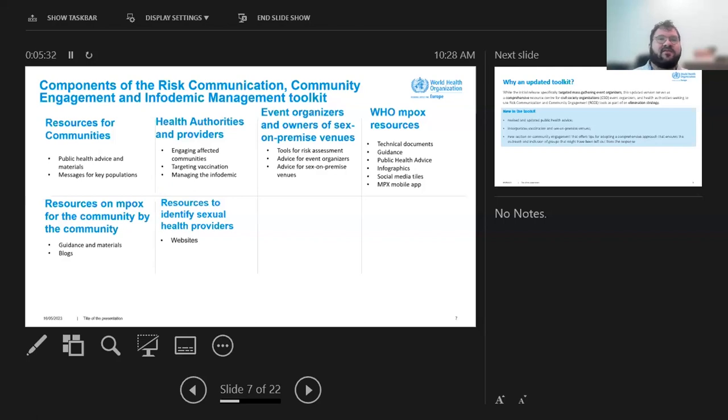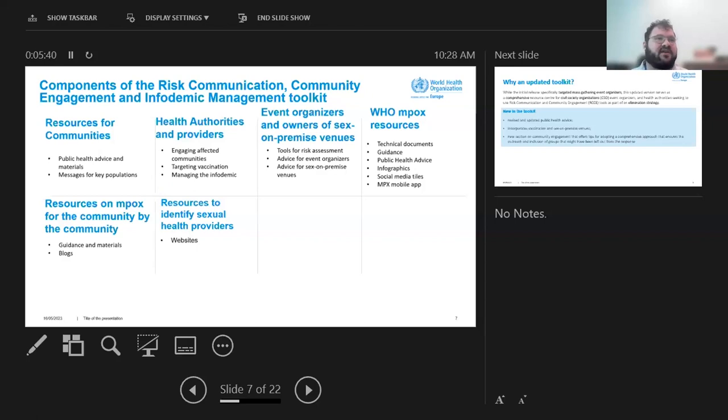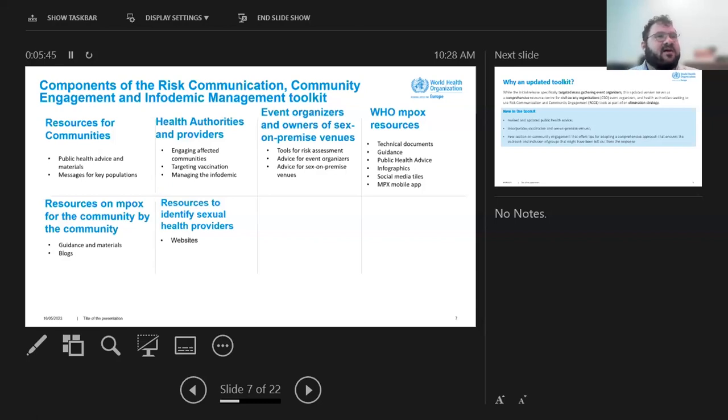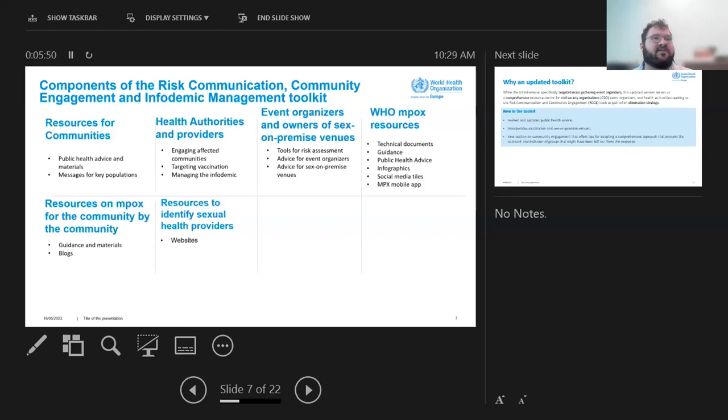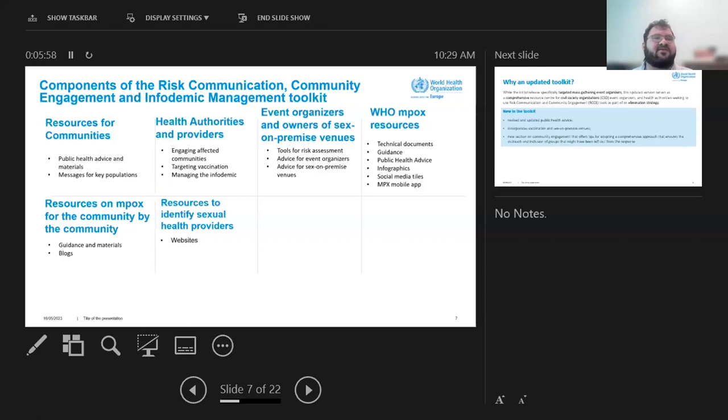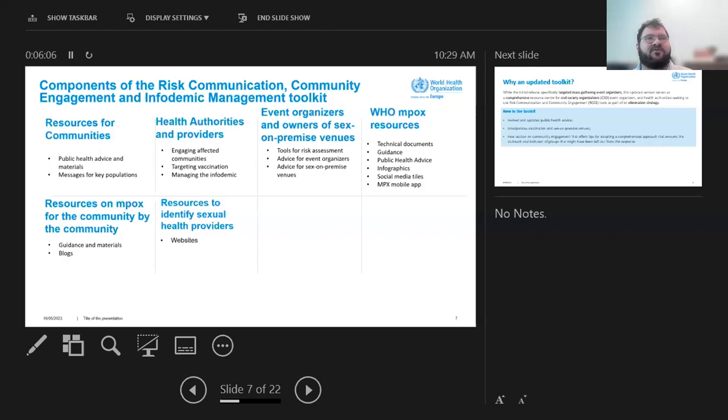Then we have a number of technical documents that are made available, infographic social media tiles. They're all part of the toolkits. And then we also wanted to highlight some resources that were for on impacts from the community. So there's guidance materials and blogs on there. And then the last thing we included is also a resource on how to identify sexual health service providers if in your context it's not evident or you're not sure where to start looking.